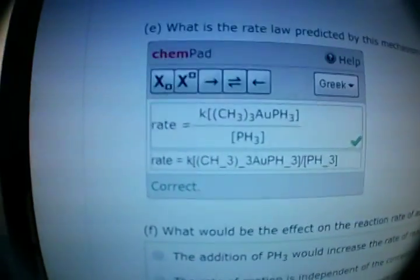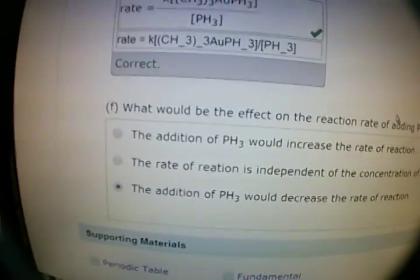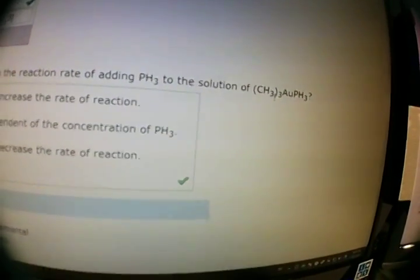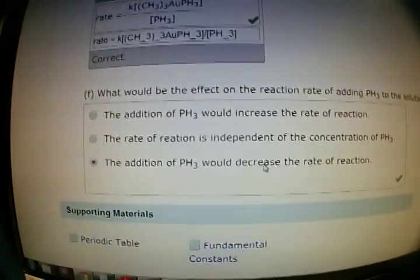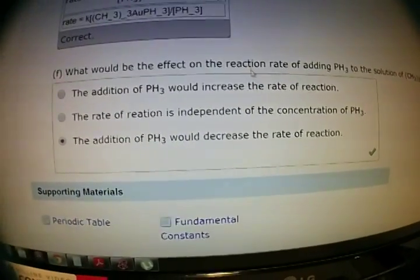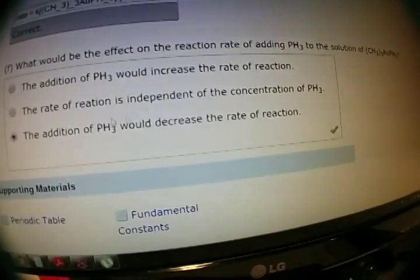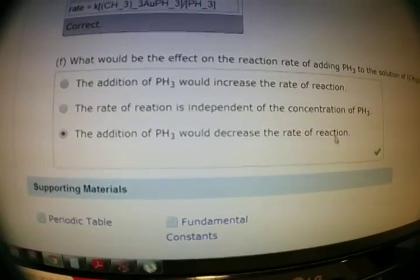So you put that in and that's what I got — that's the correct answer. Then finally for part F: what would be the effect on the reaction rate of adding PH3 to the solution of CH3(3)AU(PH3)? To be honest, I wasn't sure about this one — I tried all the options until I found the right answer. The answer is: the addition of PH3 would decrease the rate of reaction.